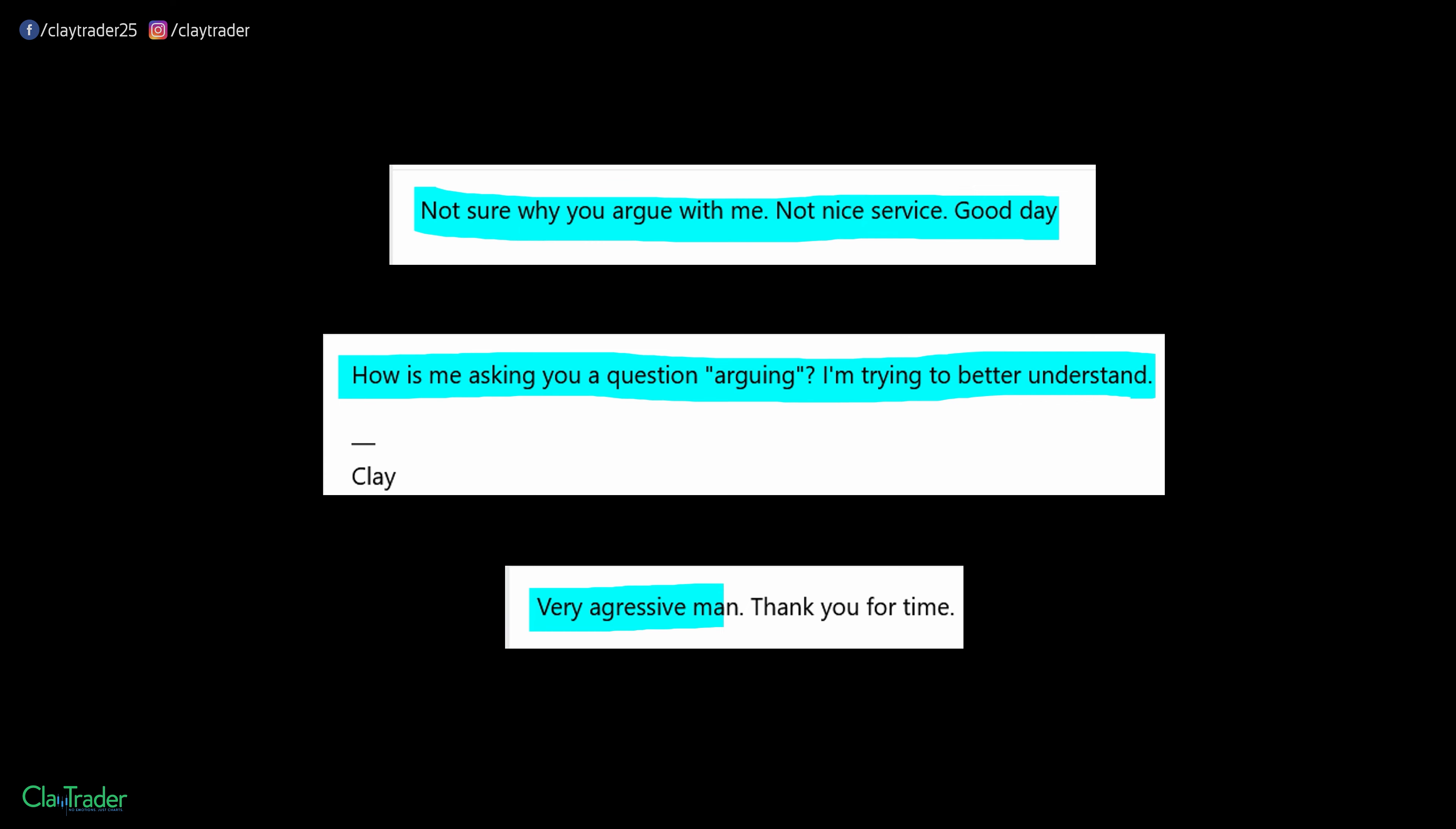So once again, I'm trying to give this person the benefit of the doubt. Wait a second, how is me, I'm literally just asking questions. How are questions a form of arguing here? Just trying to better understand. I mean, that's all I'm trying to do. I'm trying to just, hey, I'm trying to help out here. So let's try to stay on the same page. Very aggressive, man. Thank you for your time. What? Bro, what are you talking about, man? And right there is just kind of the cherry on top. I'm being very aggressive.